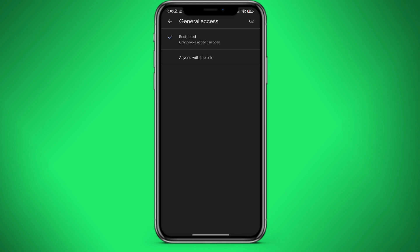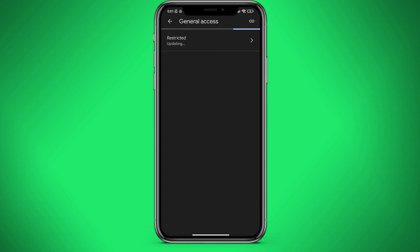Then select anyone with the link. In other words, the file will be available to anyone who has the link. At the moment people have limited access. Let's choose the option with the link.